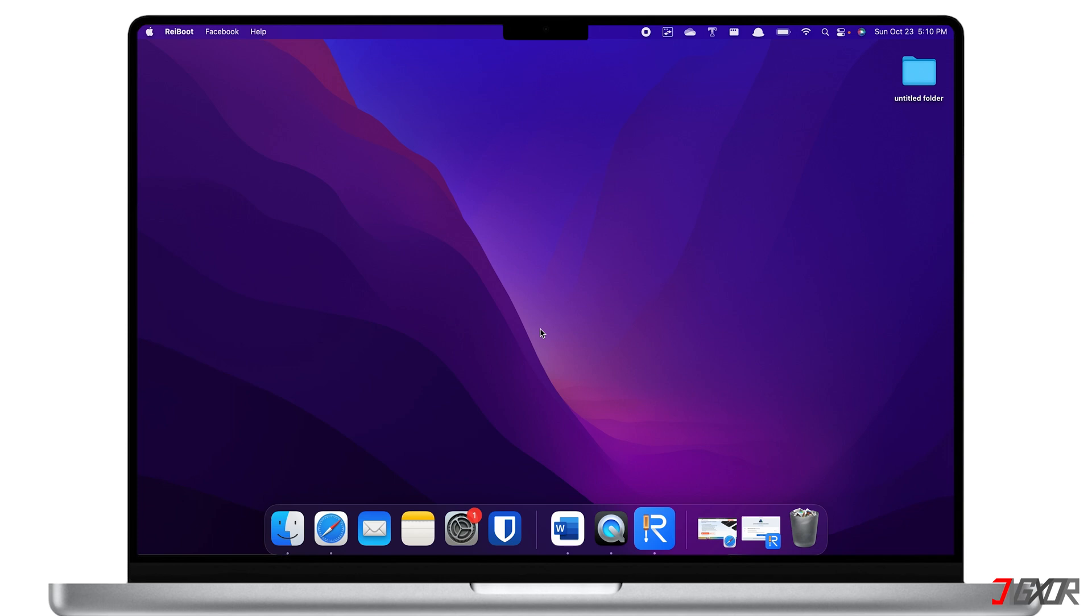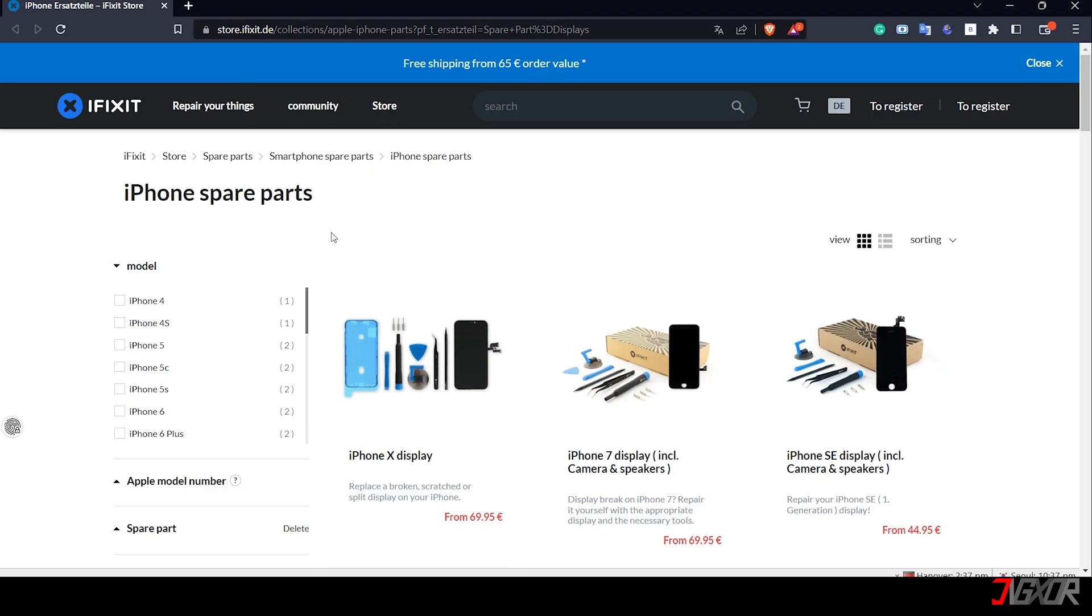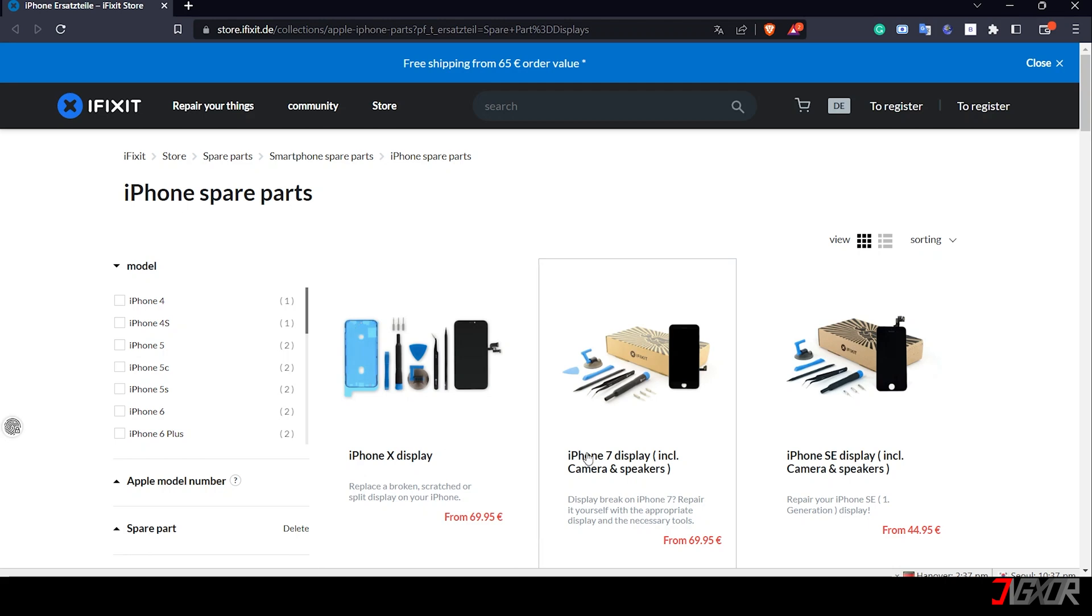If your device is still under warranty, the repair will be free of charge in case it wasn't your fault. However, if your device is no longer under warranty, it's also possible to replace the display yourself.